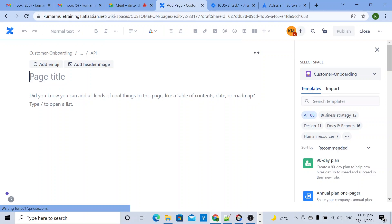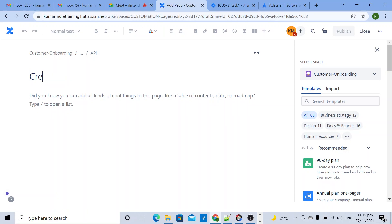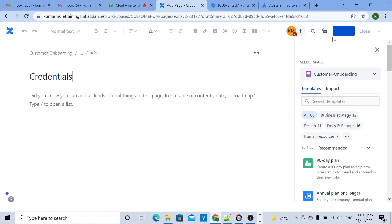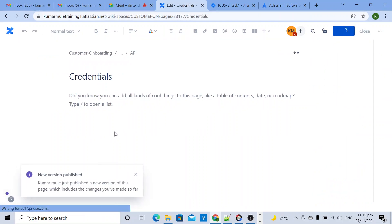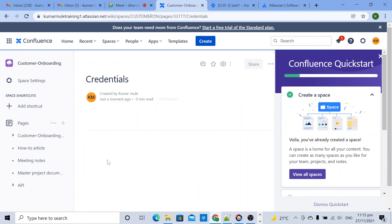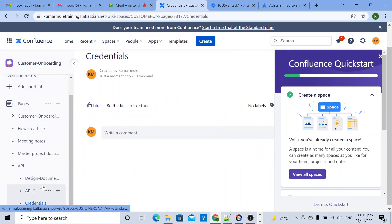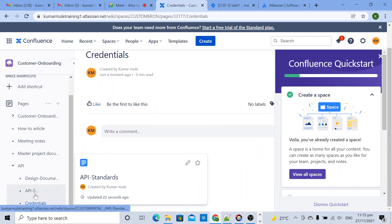Inside this particular page, let's say credentials. Here I will maintain all the credentials that this API team should have.